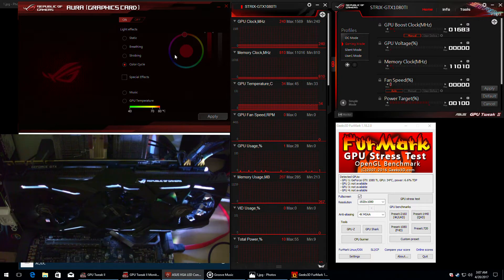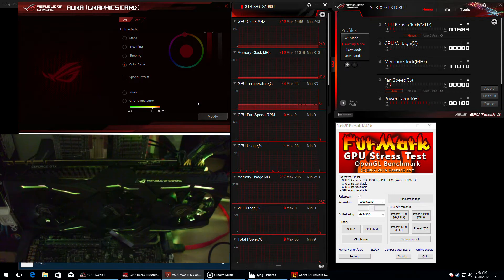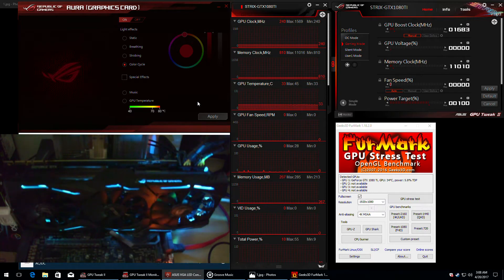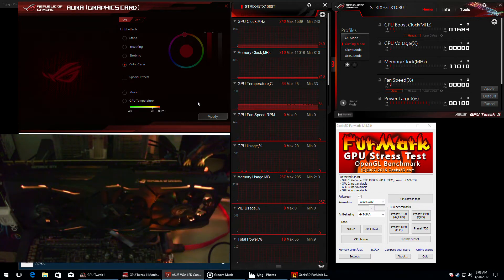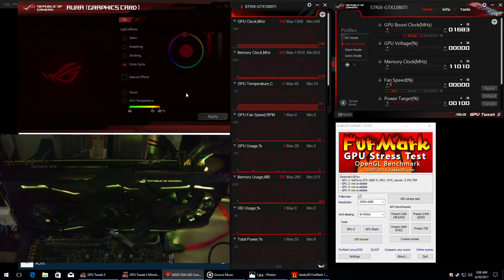The last standard mode is the color cycle, which basically provides you with a slow transition between the available colors. There are no settings available for this mode, although a brightness slider would have probably been nice.